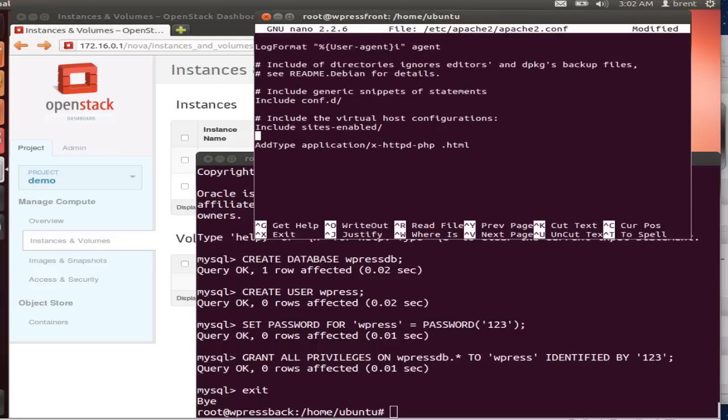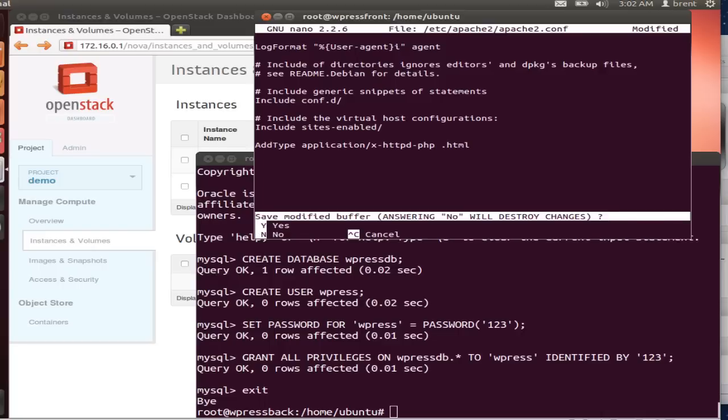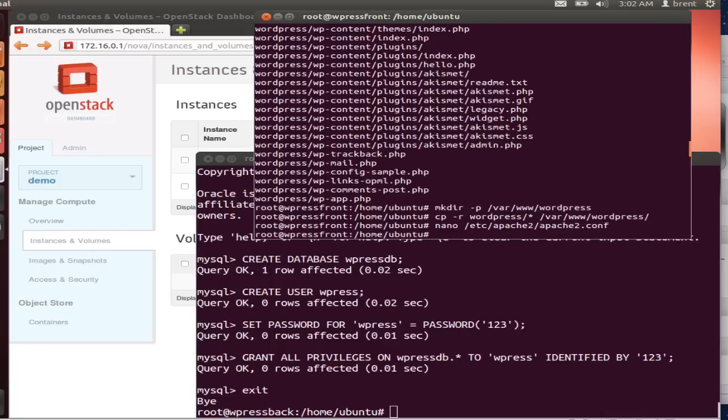And let's assign permissions. 777. I don't know what the latest on that debate is. But it will work for our purposes.